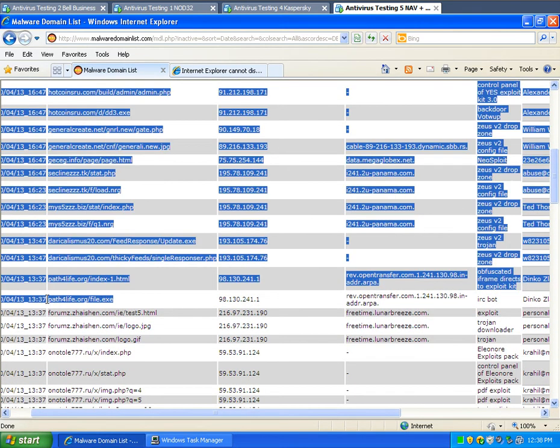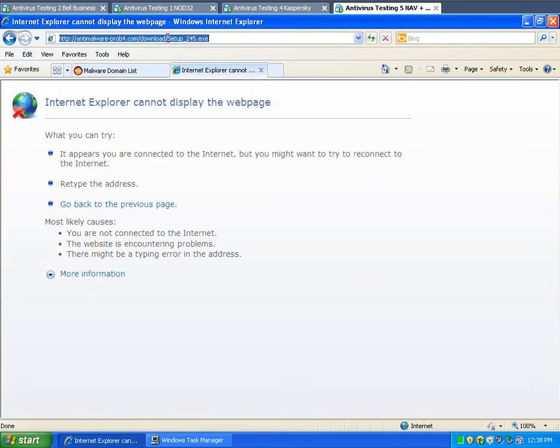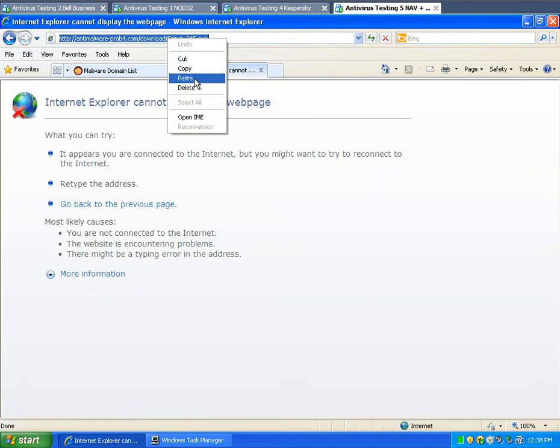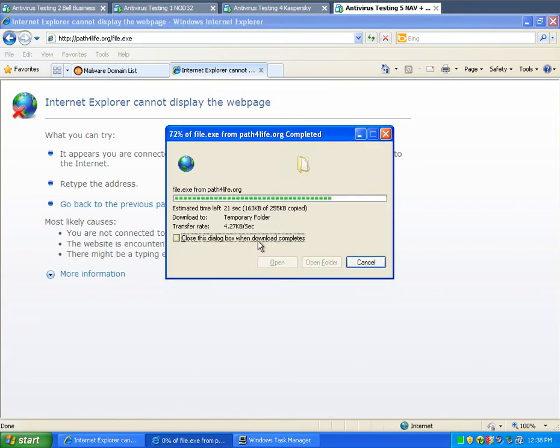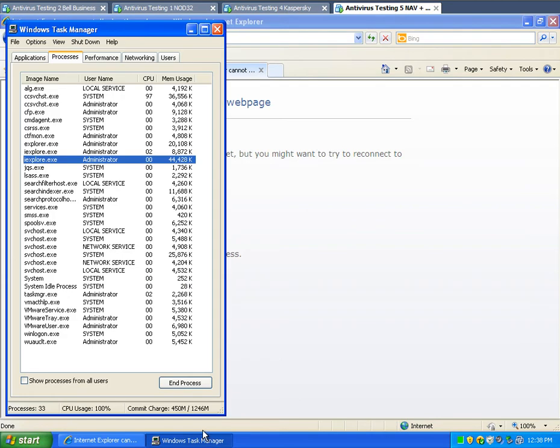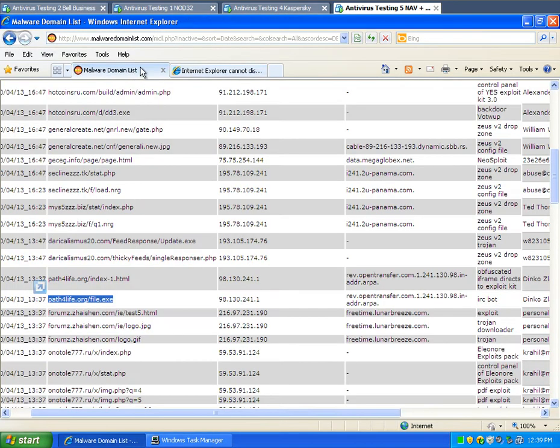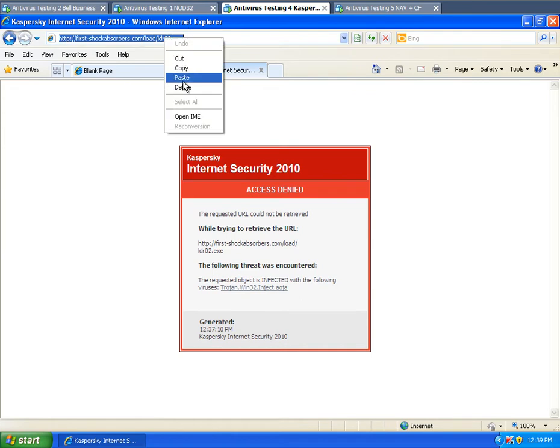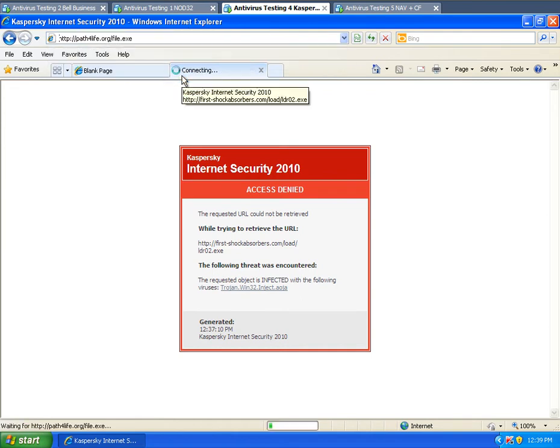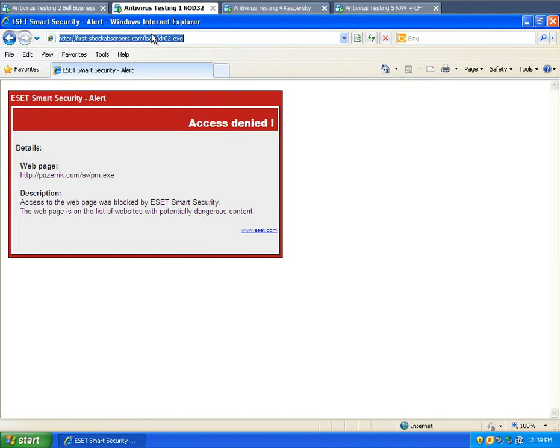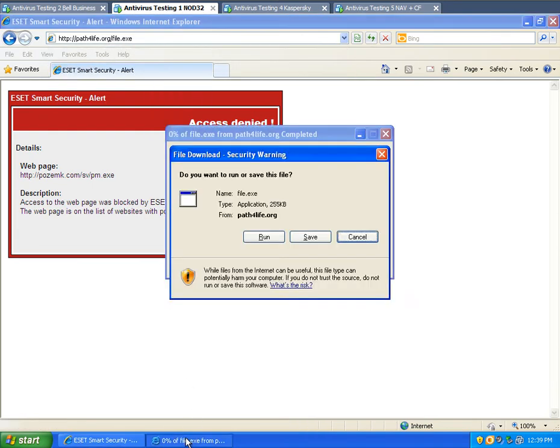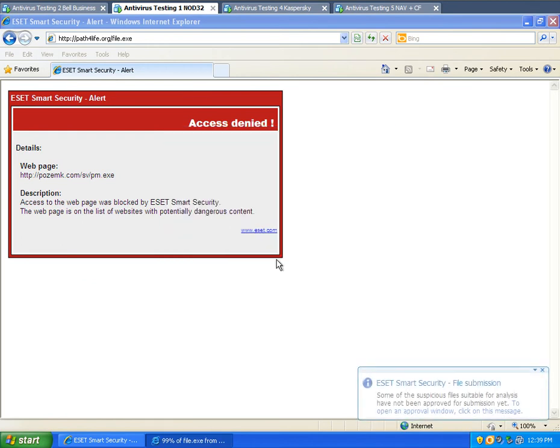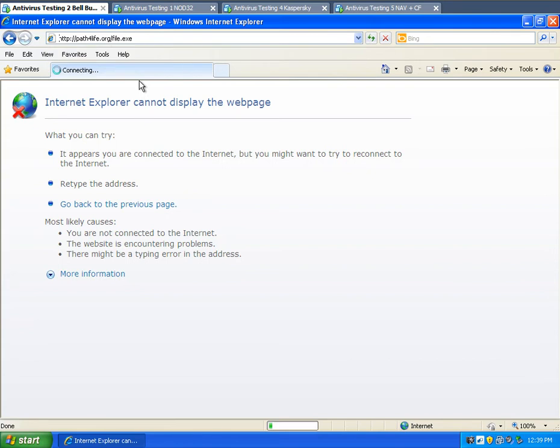Try an IRC bot, might be an easy one for maybe Norton or Kaspersky, but it's an honest test. Not too sure what's going on with that, Norton must have stopped it. File.exe, stopped by Kaspersky. File.exe, stopped by Nod. Okay, this probably was too easy of a test for these ones.